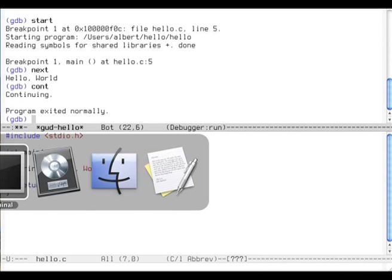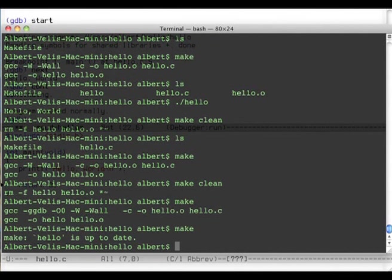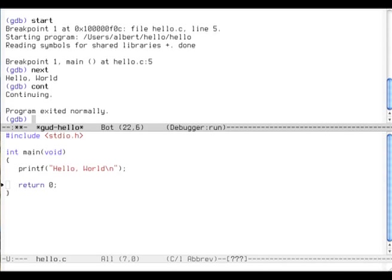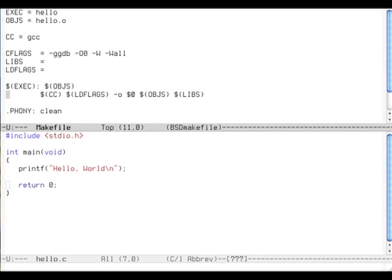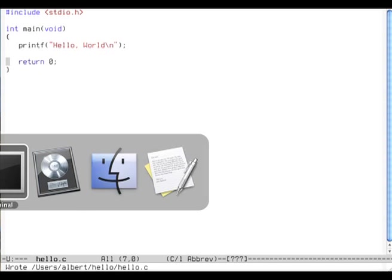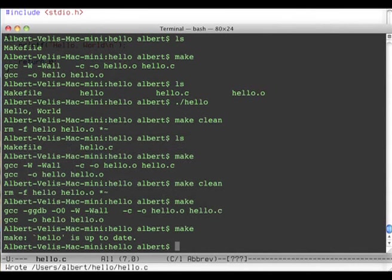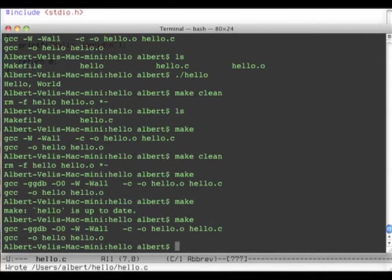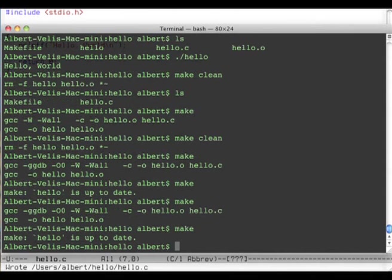And now if I type make again, it does nothing because hello is up to date. If I change something here, actually I didn't change much but the timestamp will change. Make it. It will build it again. Alright, make again, now it's up to date.